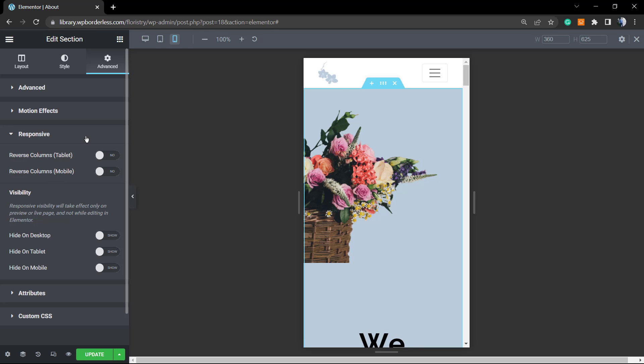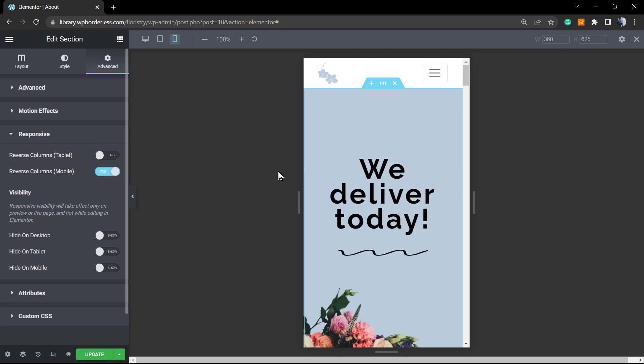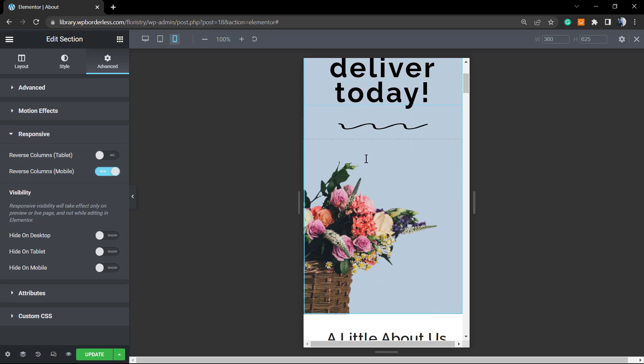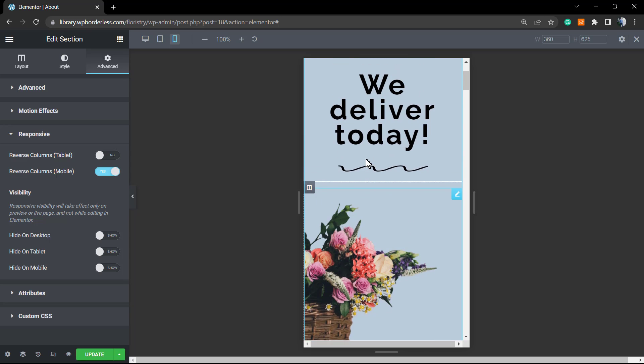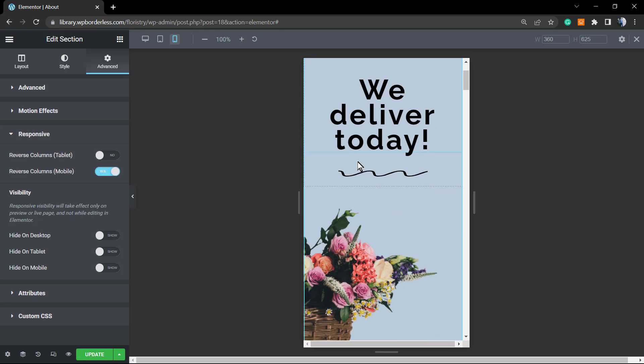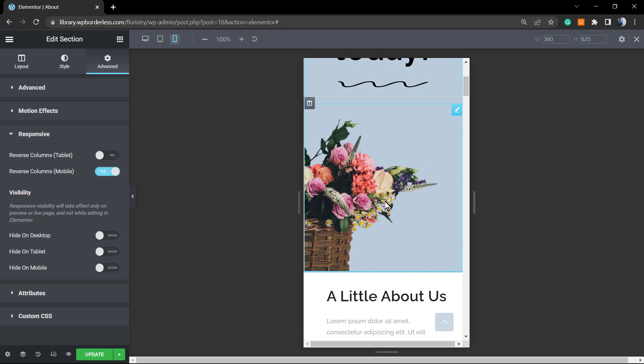But let's go. We want to reverse columns into mobile, and here is the result we got. Now the order of loading in mobile changes. Now it's loading the right column before loading the left column. So this is the result we have—simple, fast, easy, and really effective.